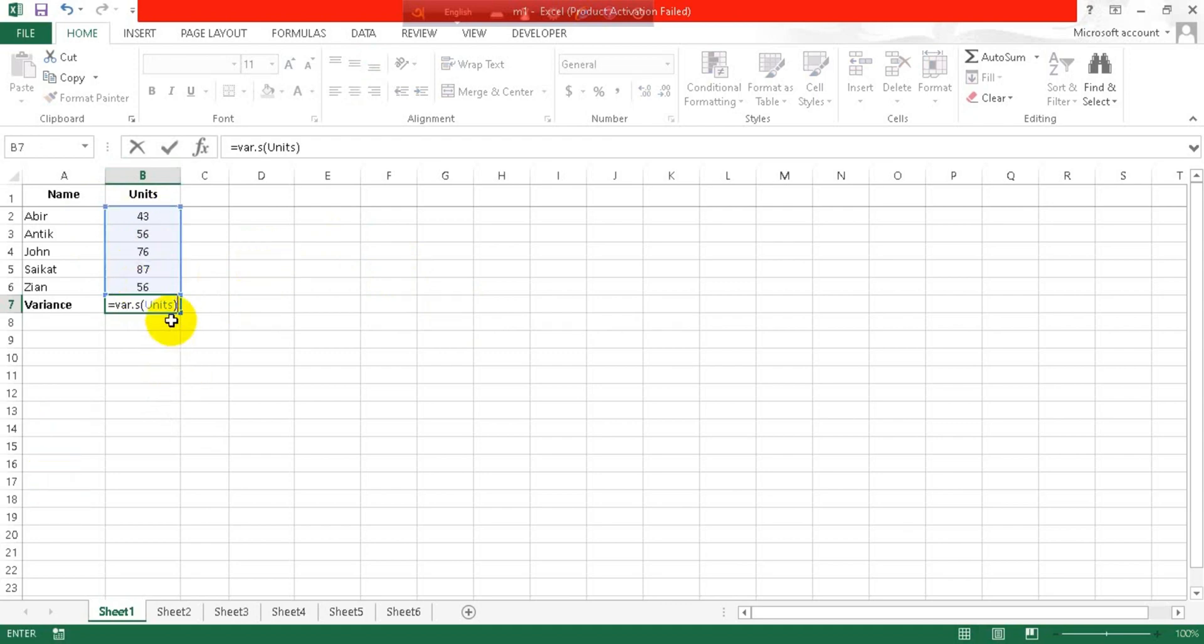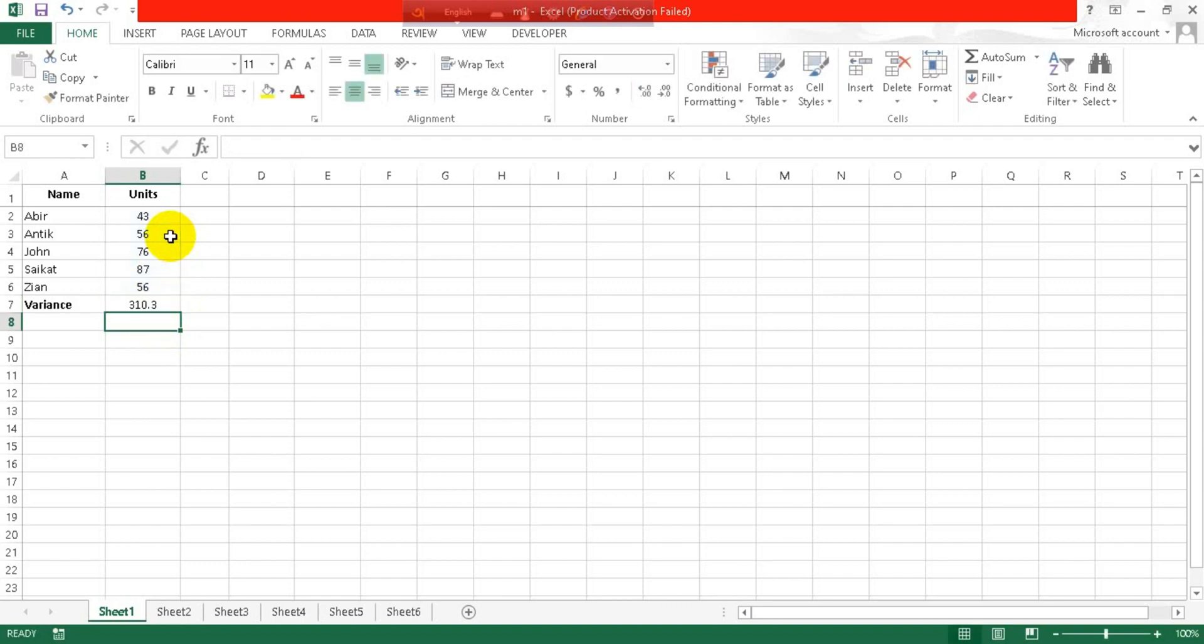worry about it. And now press enter. Here you can see my variance is calculated.